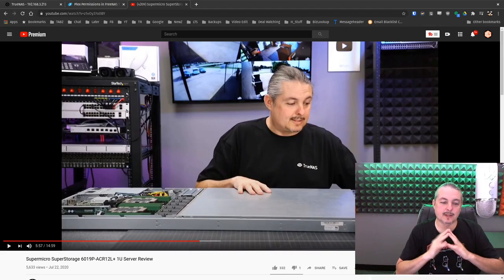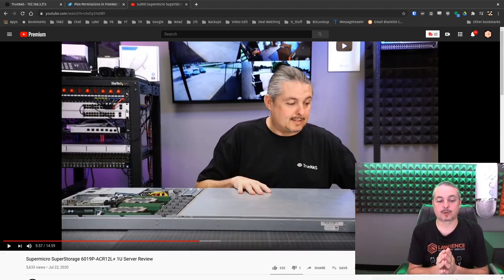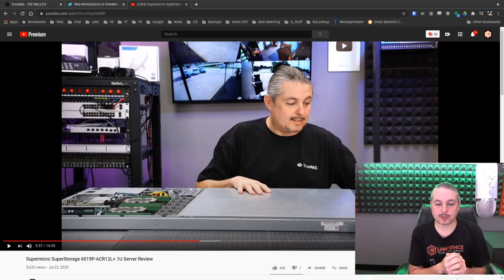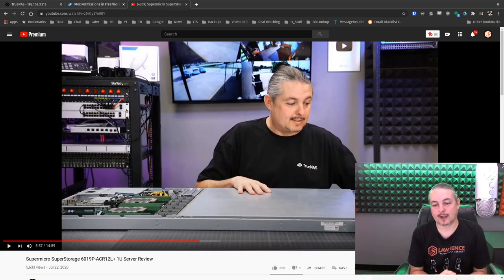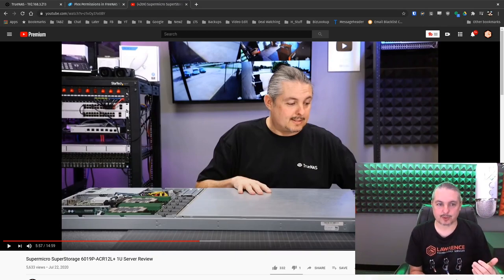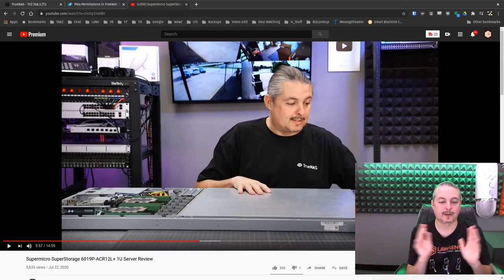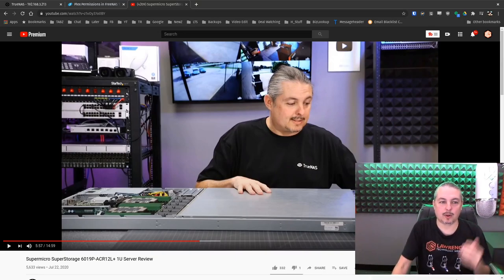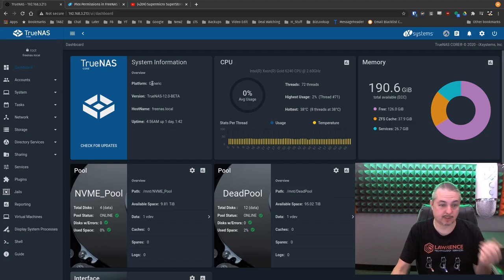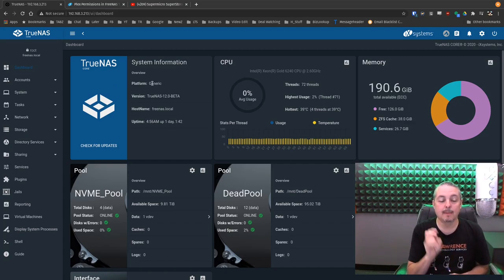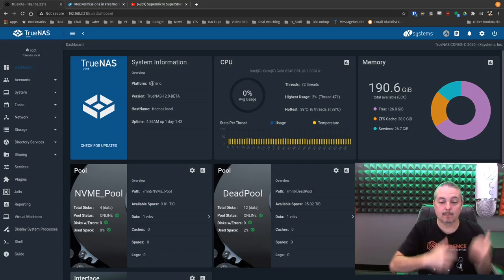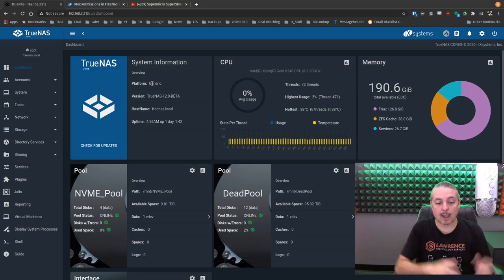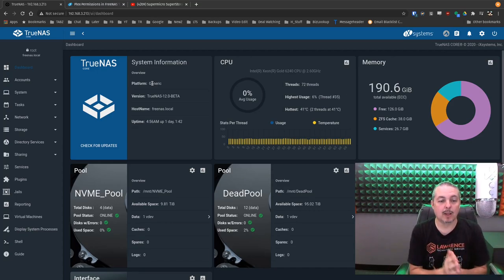Tom here from Lawrence Systems. Supermicro sent me the Super Storage 6019P ACR12L Plus 1U server and I did a review of it the other day. I also wanted to test it with some software so I loaded TrueNAS on there and wanted to set up Plex. While I'm setting it up, I figured it's a great opportunity for a tutorial on how to configure Plex with TrueNAS Core, including a very important aspect: making sure you have the permissions right, not just so Plex can read the media files but so you can set up a share and also add media files and get the permissions sorted out.